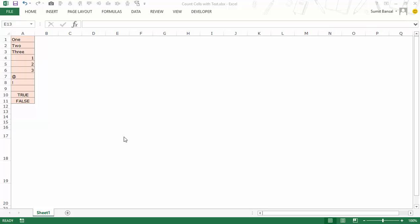Now in this data, this list that I have, I have various data types that can be entered in Excel. So for example, in the first three cells I have text strings, in the next three I have numbers, then I have special characters, I have a blank cell and then I have logical values.